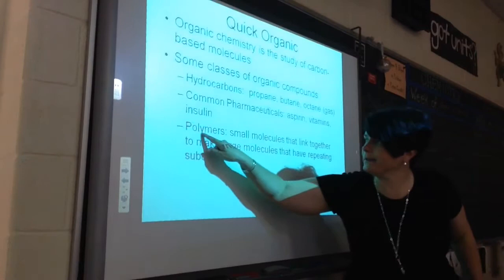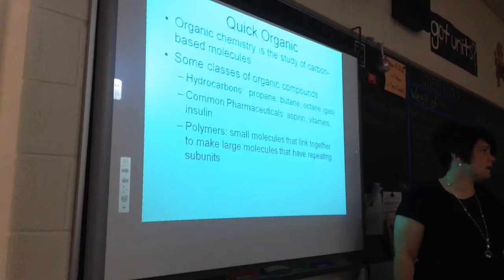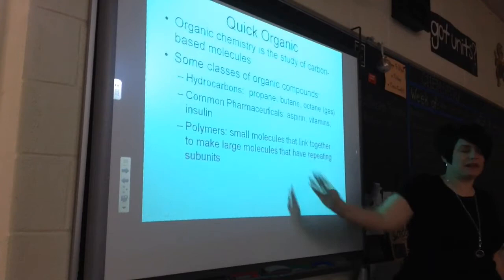Now, polymers. The prefix 'poly' means many. When we make a polymer, we take small molecules and we link them together to make larger molecules.